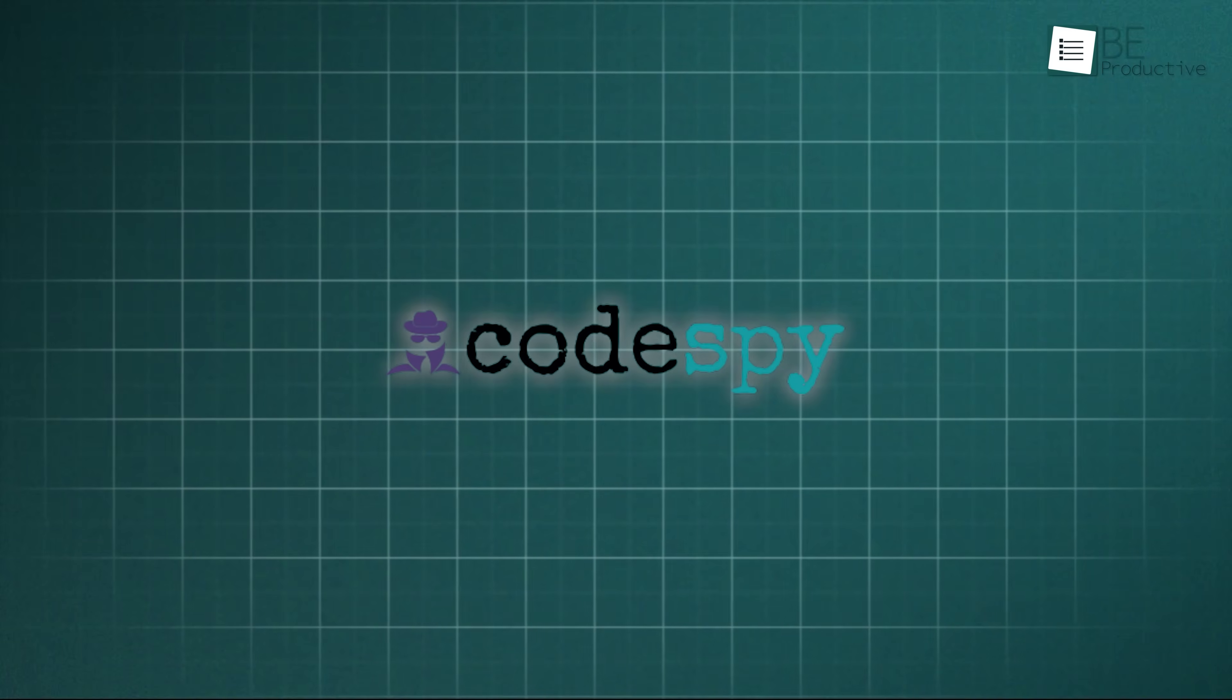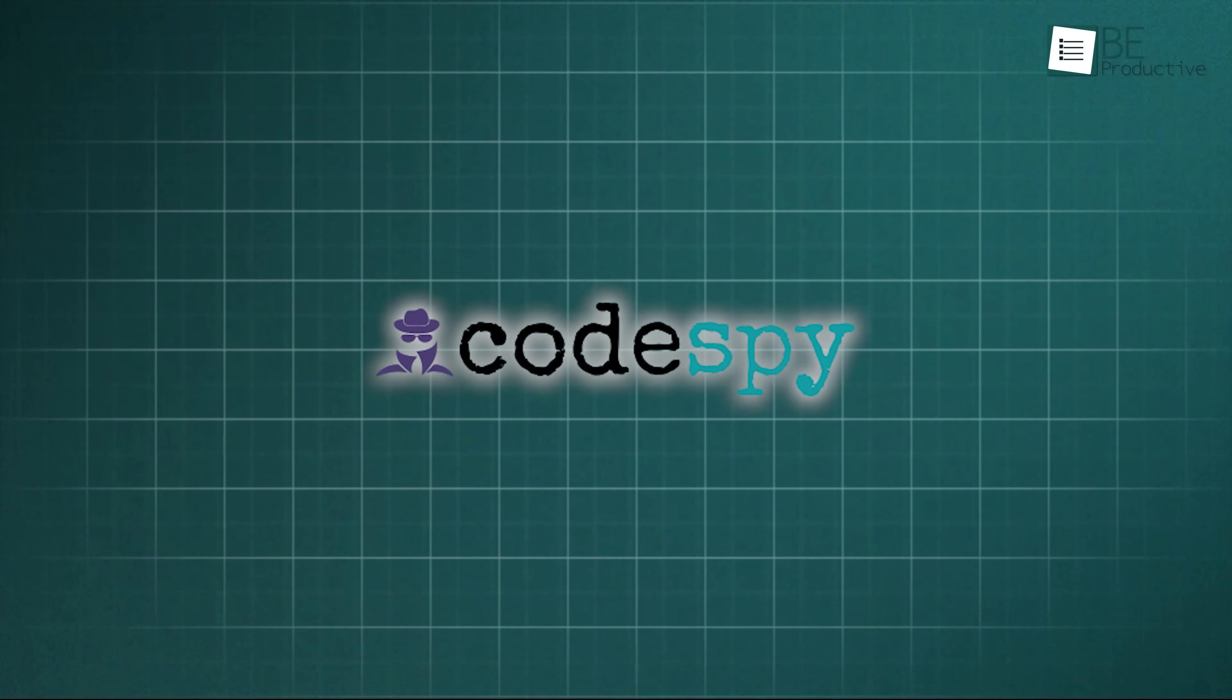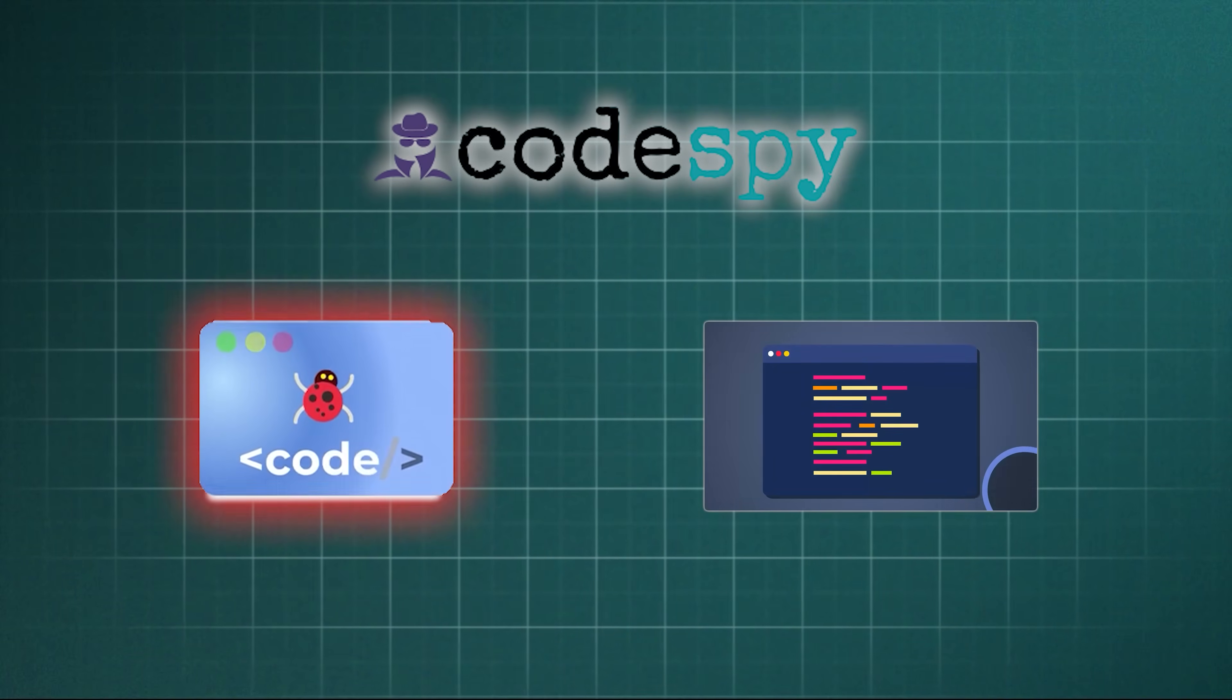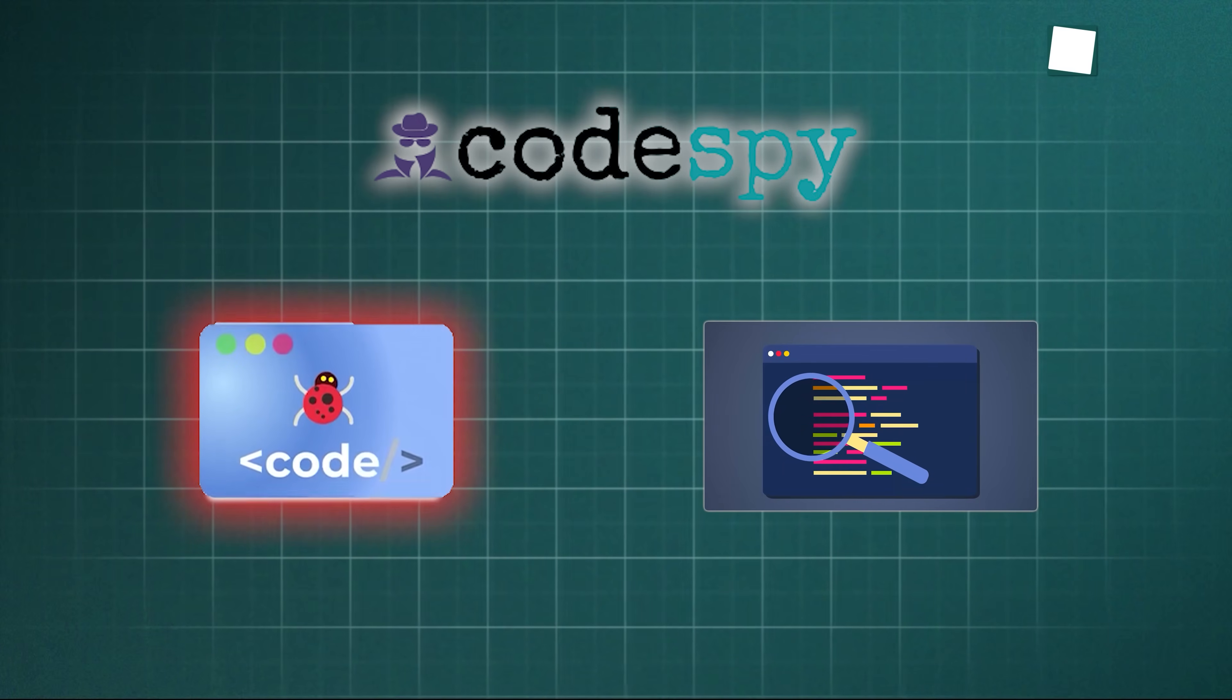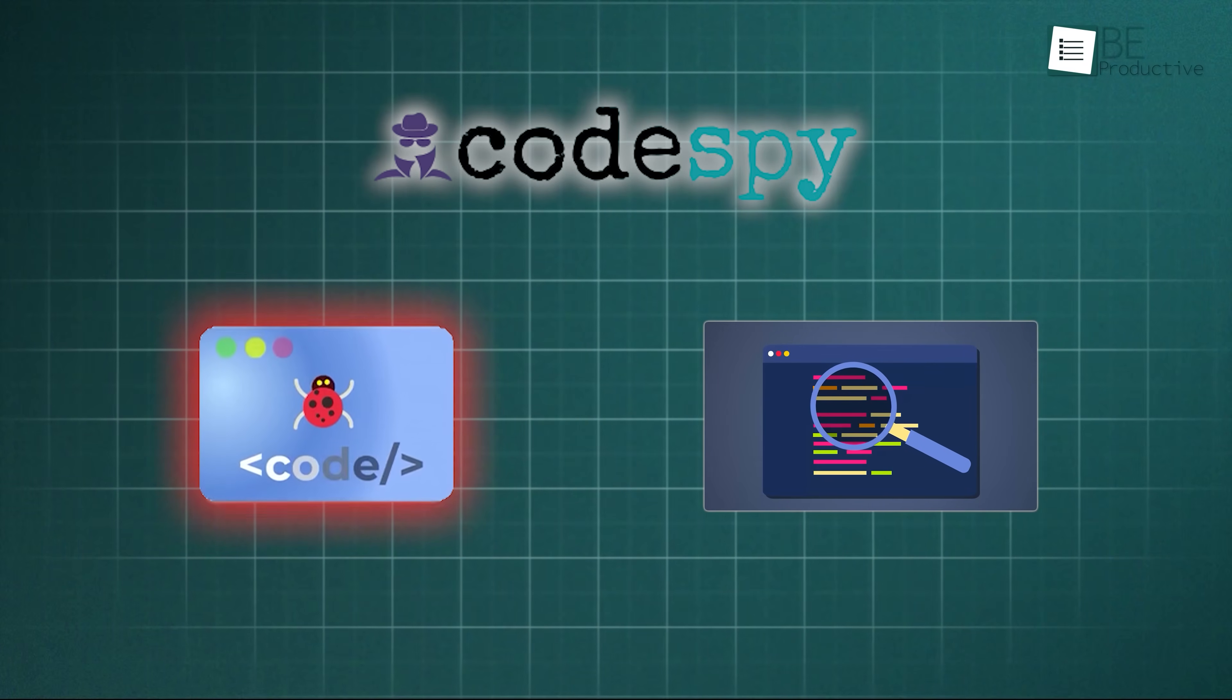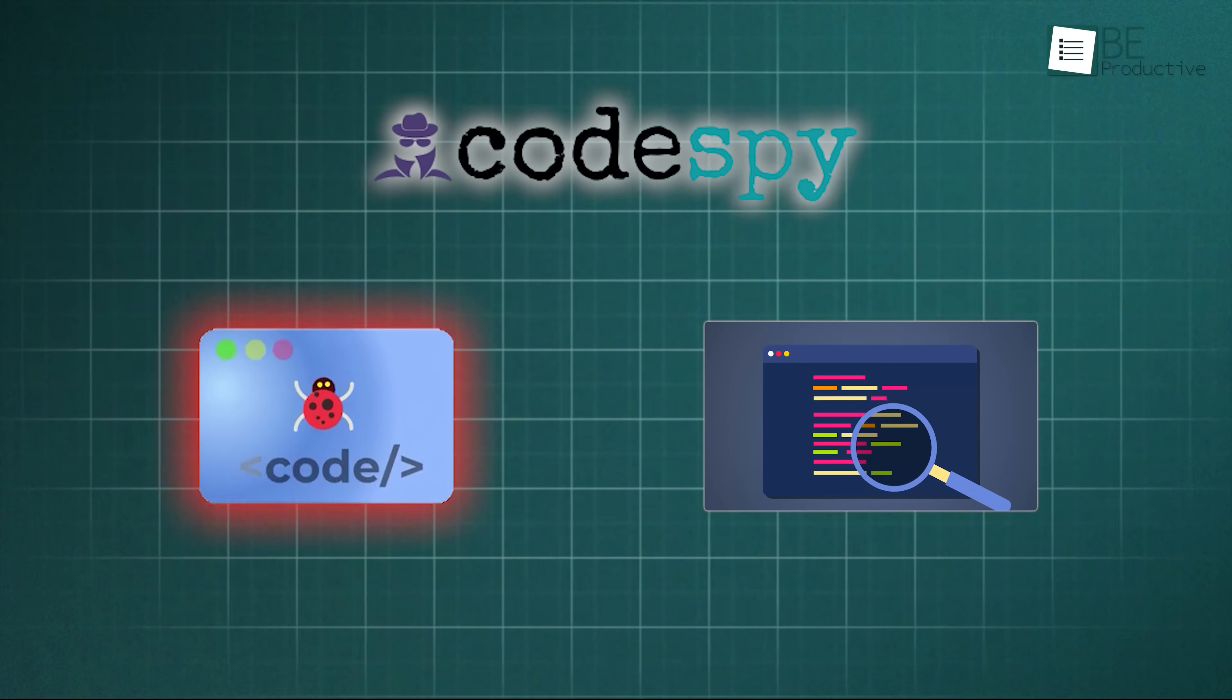CodeSpy is different in how it approaches your code. Instead of just pointing out bugs, it actually analyzes each section using AI and assigns a score to show how likely it is that the code came from an AI model.